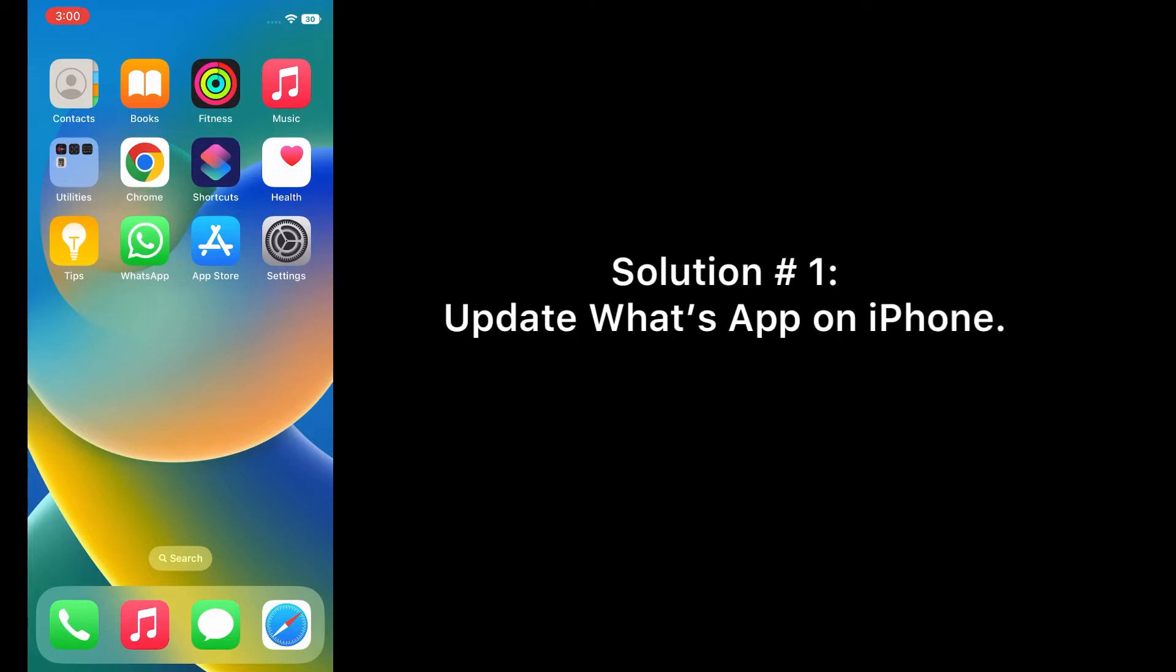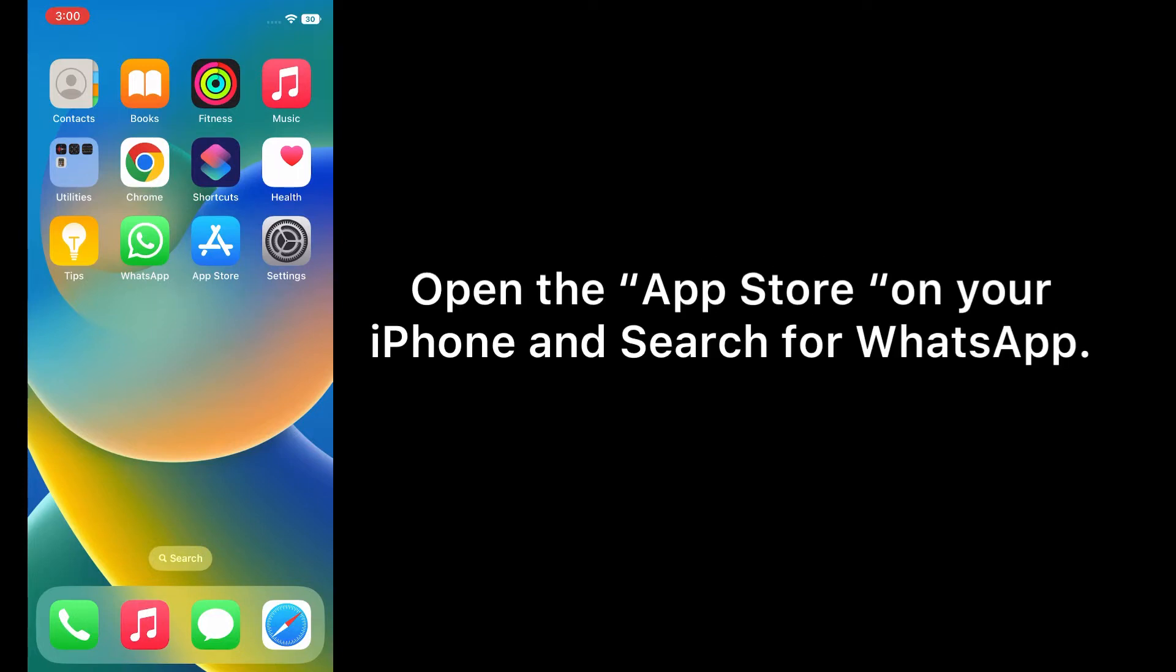Now let's start the video. Solution one: Update WhatsApp on iPhone. Open the App Store on your iPhone and search for WhatsApp.